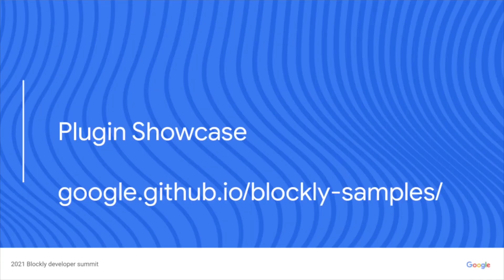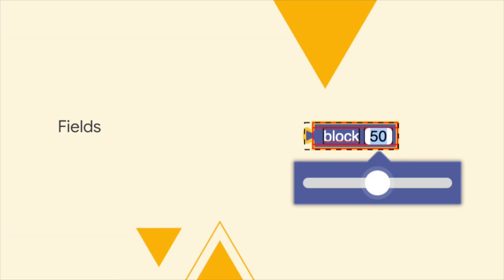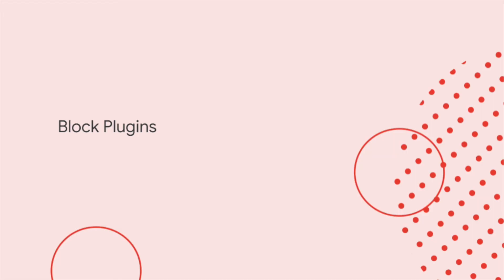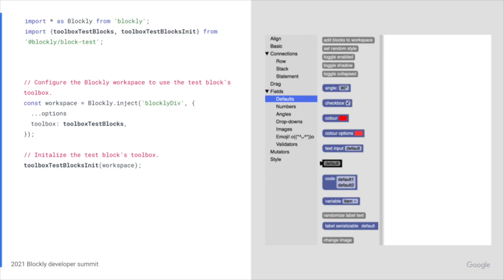Let's take a look at some of the first-party plugins. You can view some of these demos at google.github.io/blockly-samples. We'll start off with the fields. We have the date field, a grid dropdown, and a slider field. We have a number of block plugins. Here's a look at the Test Blocks plugin, which defines a number of test blocks.